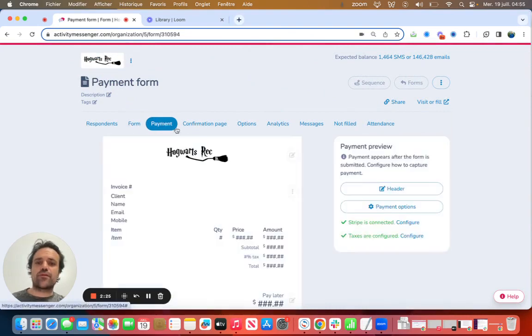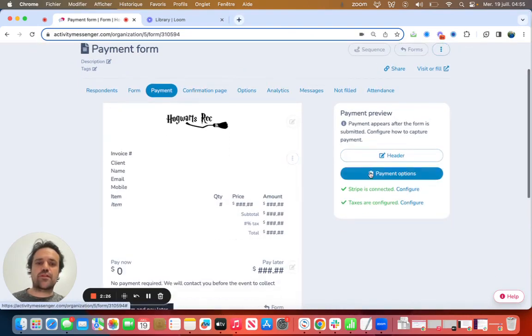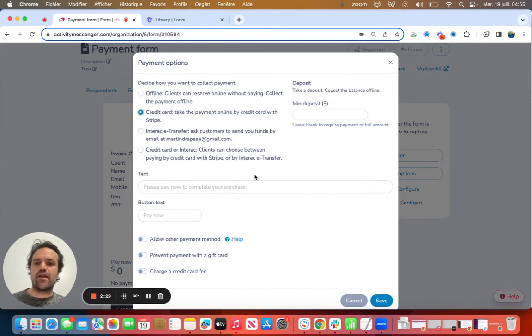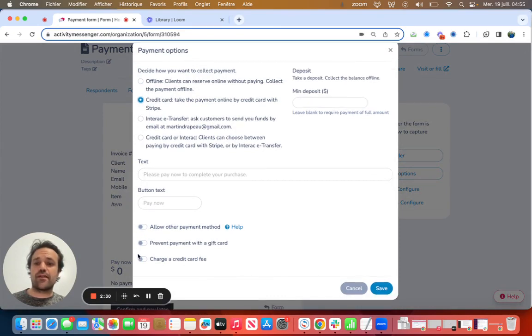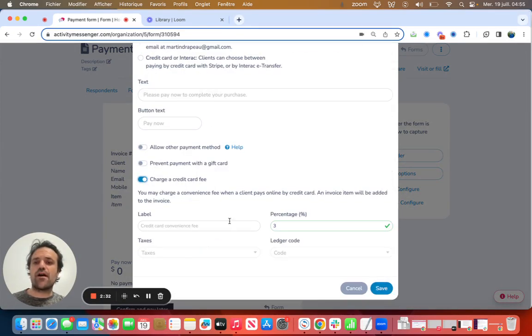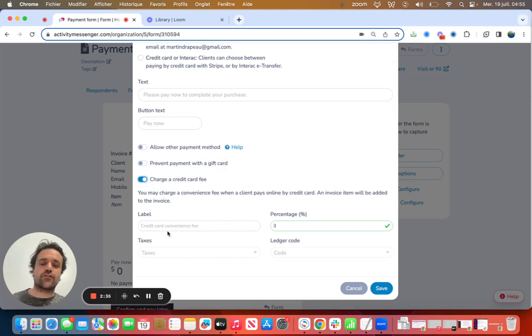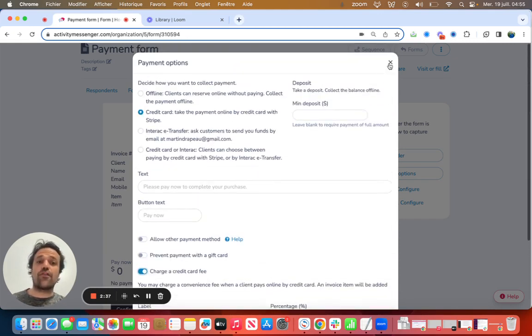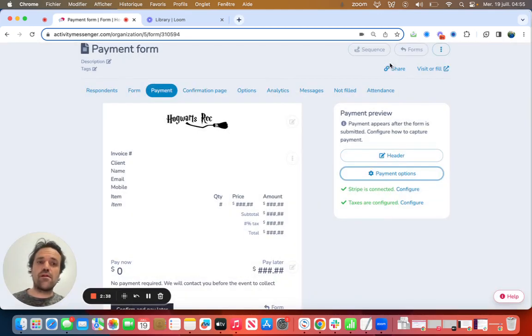I'm going to go into payments, make sure that I got my payments by credit card, and then I can even charge a credit card fee, so you can cover the cost of the Stripe transaction on the form as well.